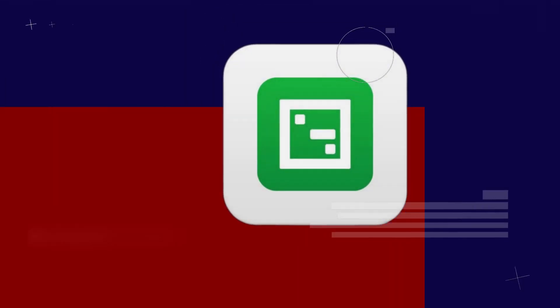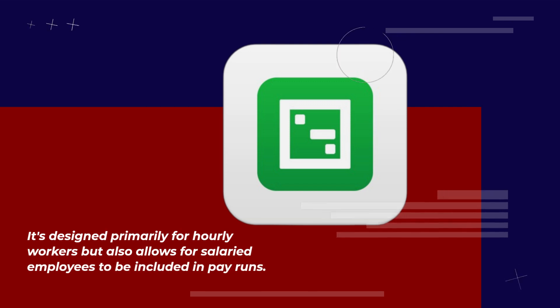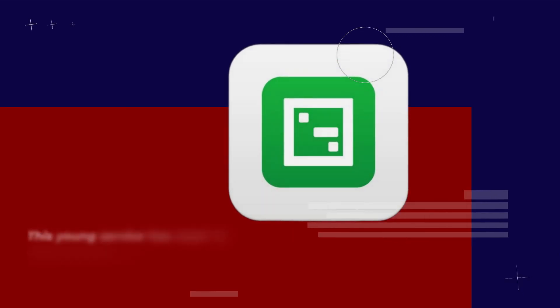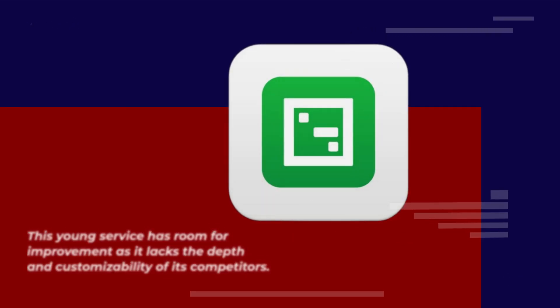It's designed primarily for hourly workers but also allows for salaried employees to be included in pay runs. This young service has room for improvement as it lacks the depth and customizability of its competitors.